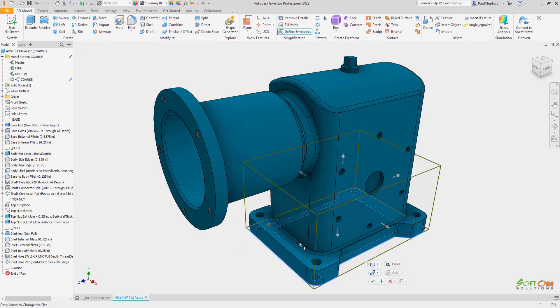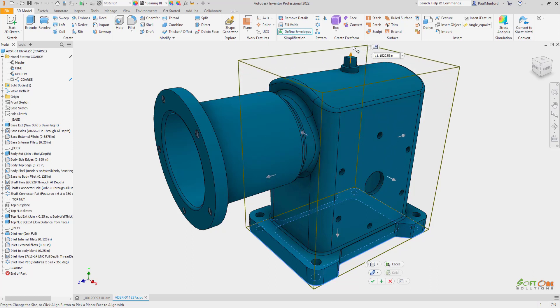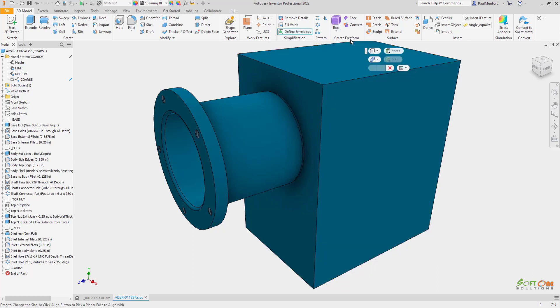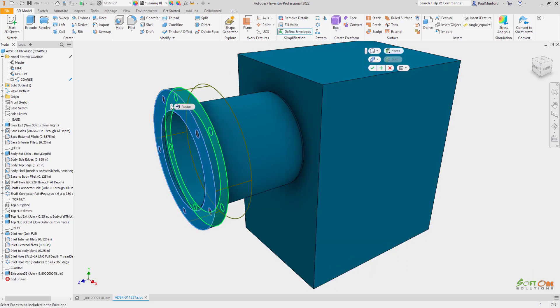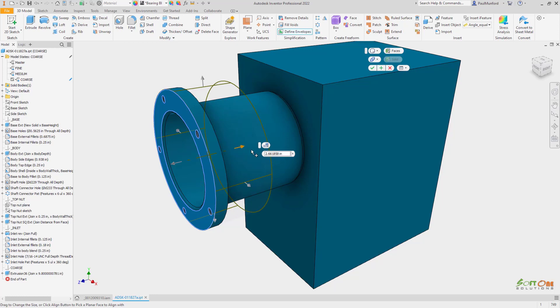Any dimensional change made to the design will automatically update all relevant model states. All the design intent is within one file.